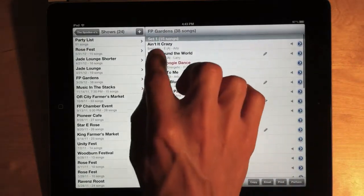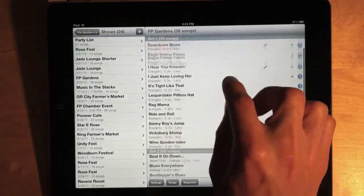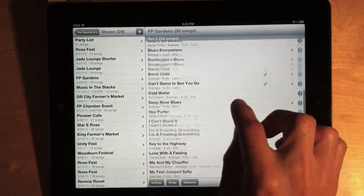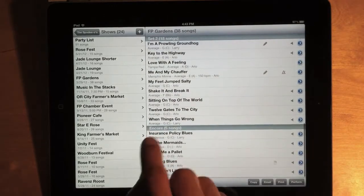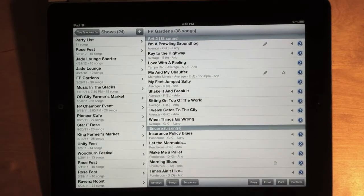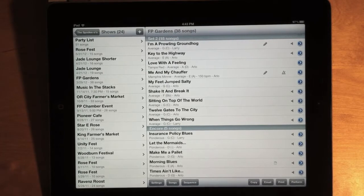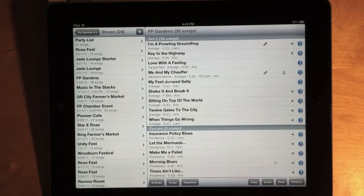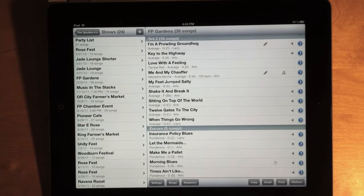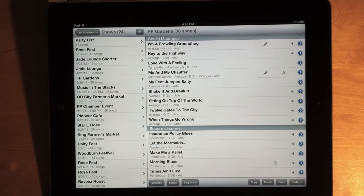And now my show has Set 1, which is the same as the default, Set 2, and Encore. So, I can set up any number of set names in advance. I can have one called Extras, or one called Long Set, Short Set, etc.